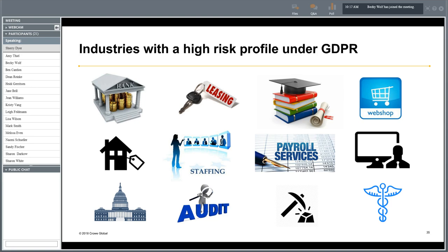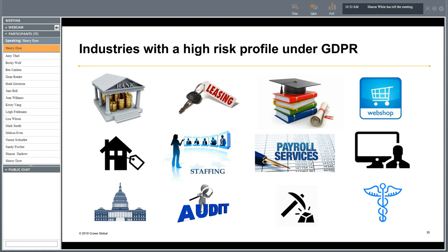Not all industries have a high-risk profile under GDPR, but those that process a lot of sensitive personal data do — for example, educational institutions, financial institutions, payroll service providers, governments, housing organizations, and healthcare providers.